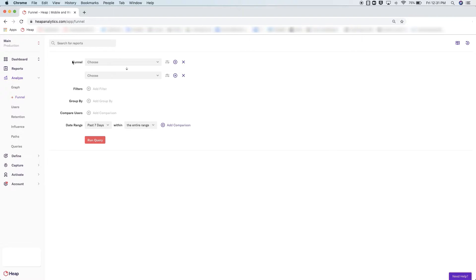When building your funnels in Heap, it's a blank slate, so you have a lot of flexibility in what you can actually build. You can start broad with just a few steps, or you can be really granular and list 10 steps to dig in and understand where users are dropping off. Generally, it's best to start with a broad funnel — maybe 3-5 steps of the key milestones that someone takes in the process you are analyzing.